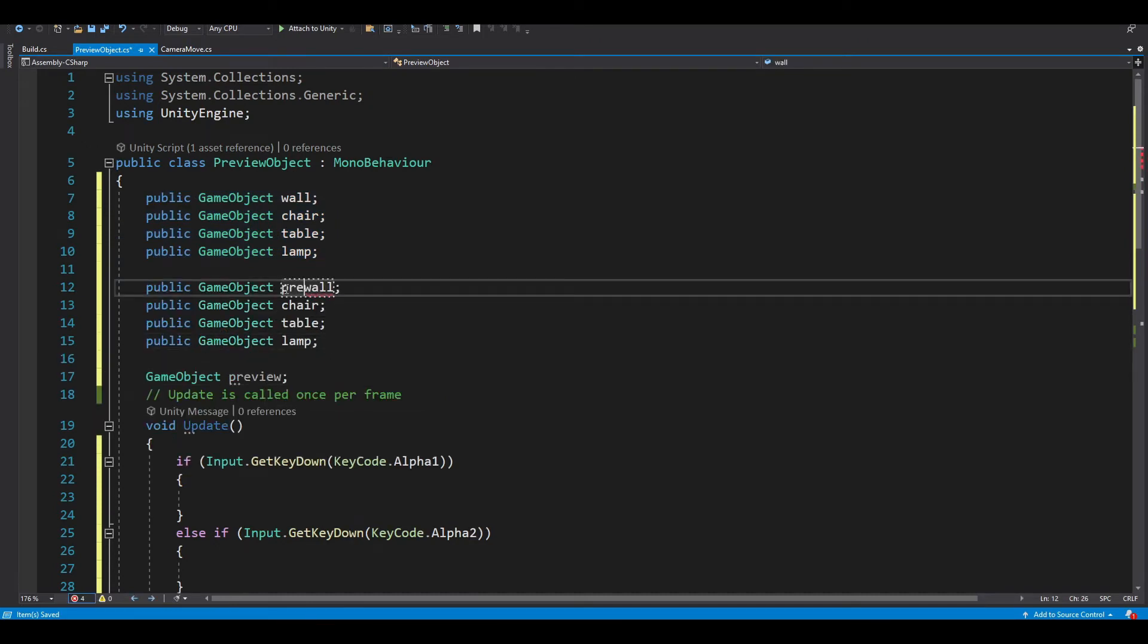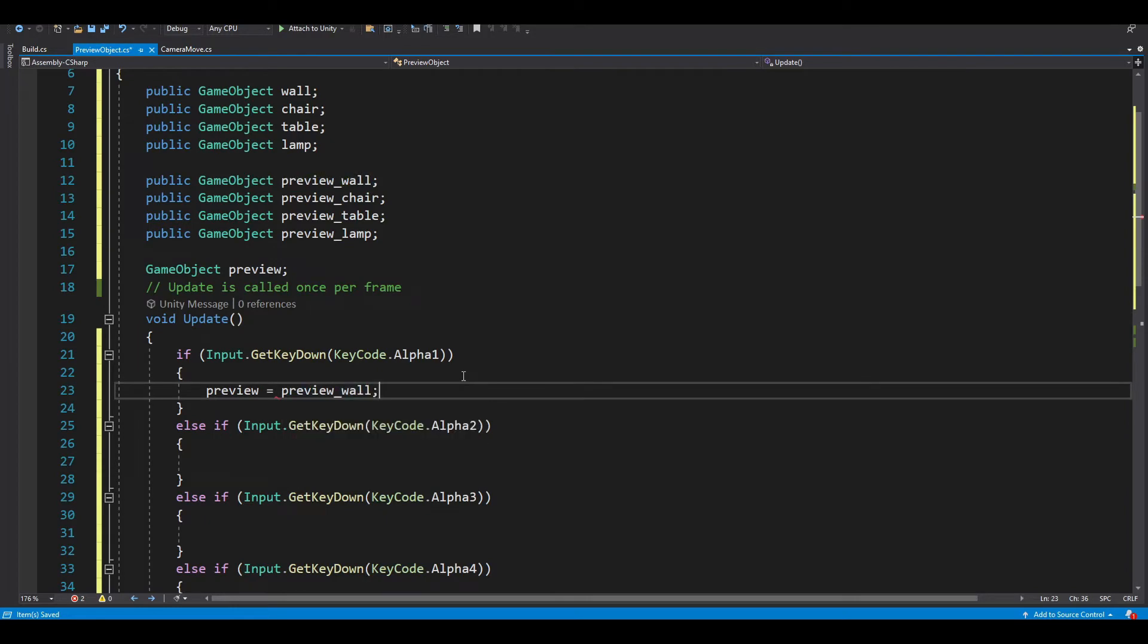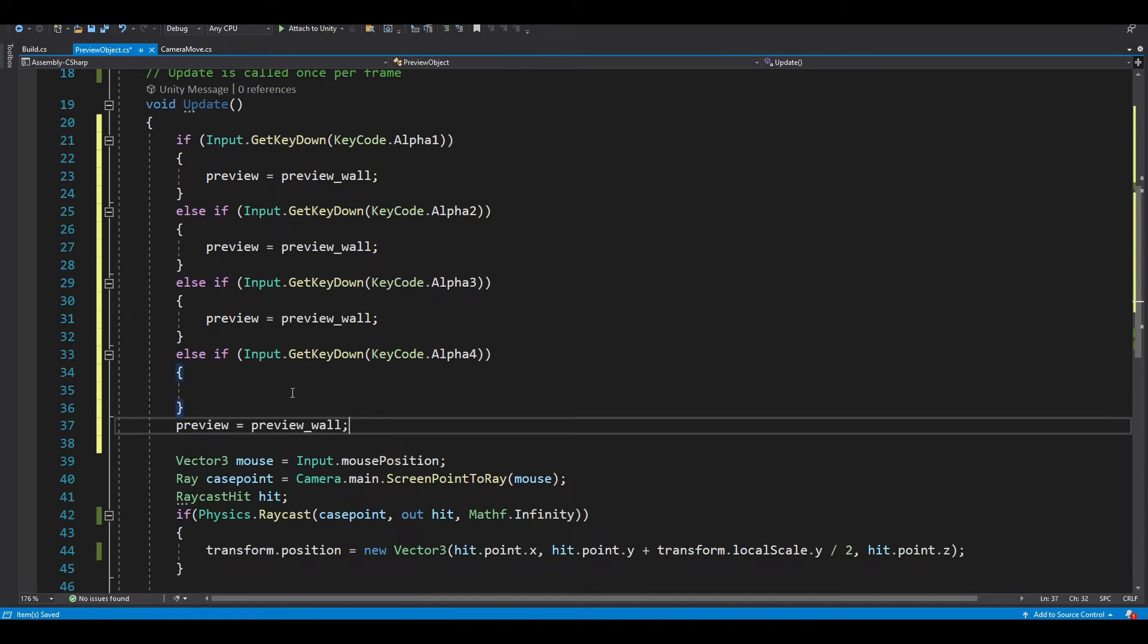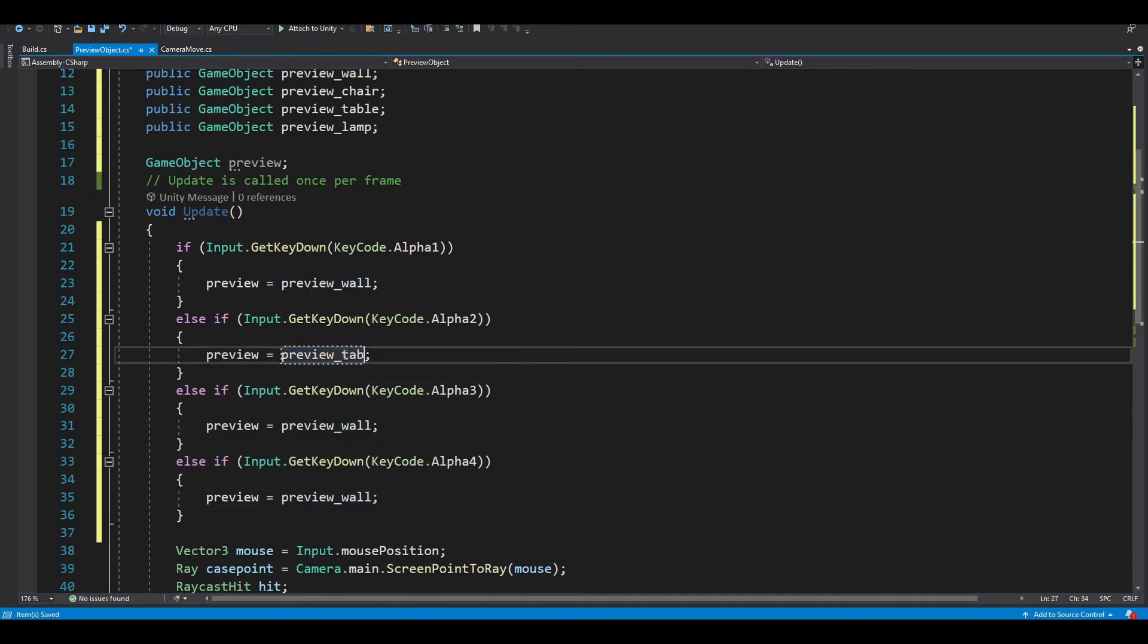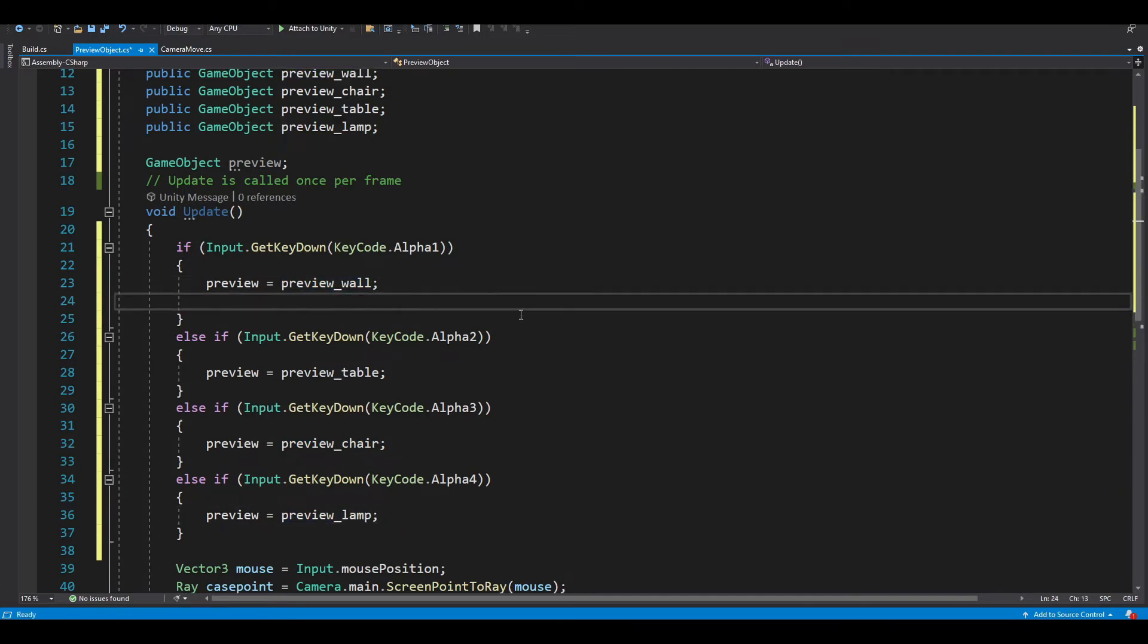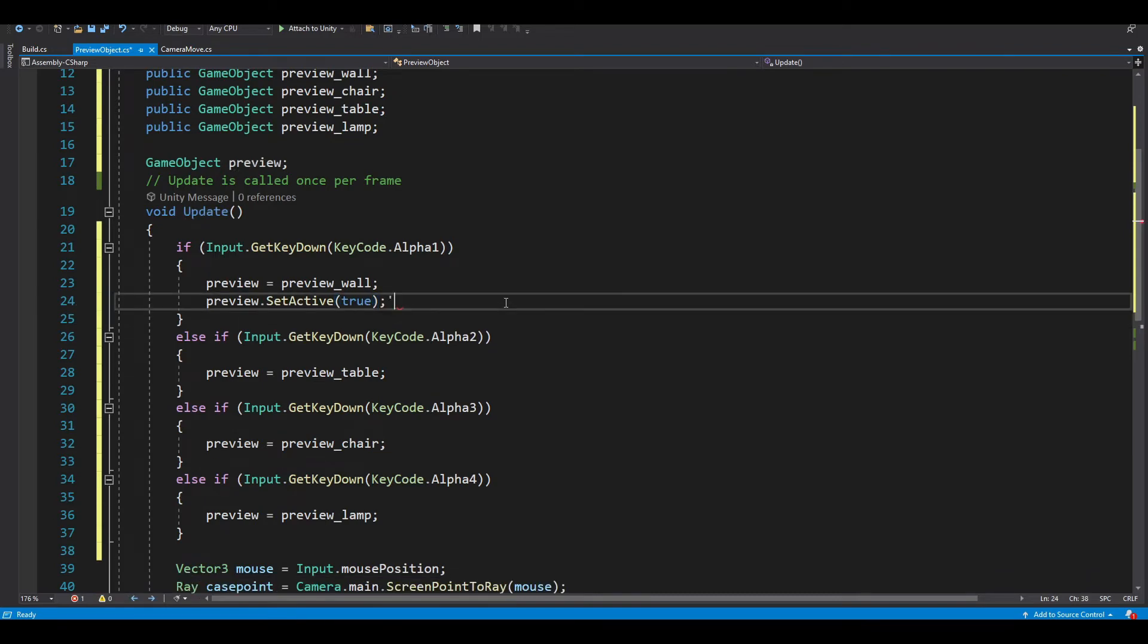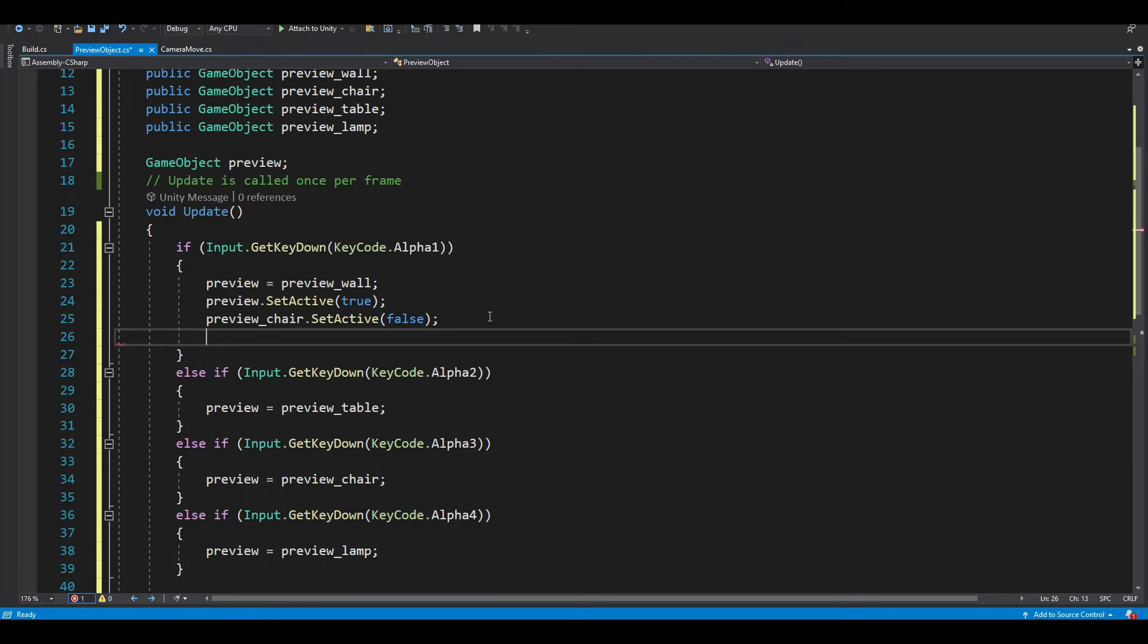And let's add the preview. So in here, we want our preview to equal to our preview_wall. And let's repeat the same thing for this. So preview_table, preview_chair, and finally preview_lamp. And we want to set the preview to true and others to false. So preview_chair.SetActive to false. Repeat this for table and lamp.